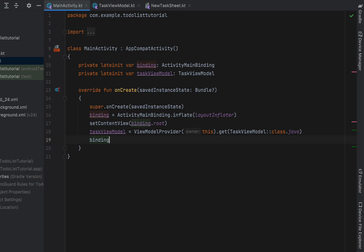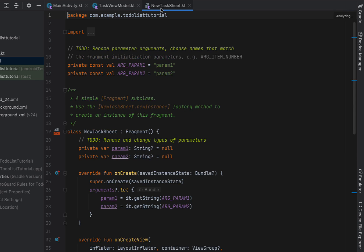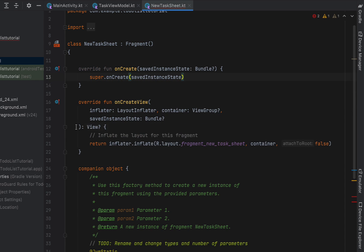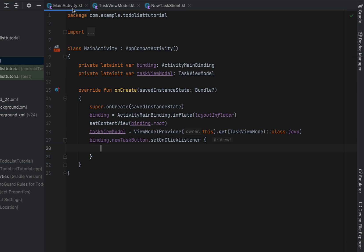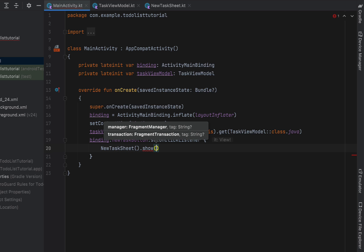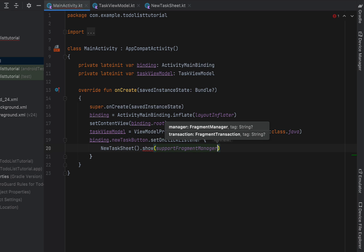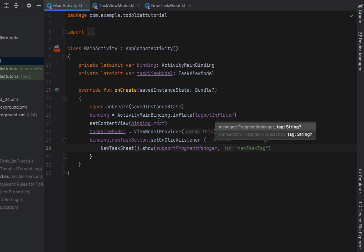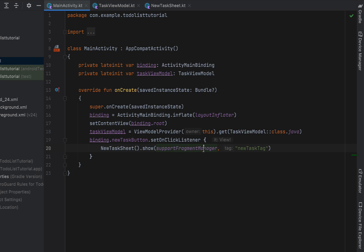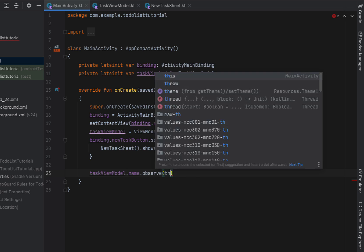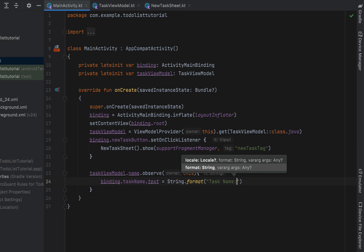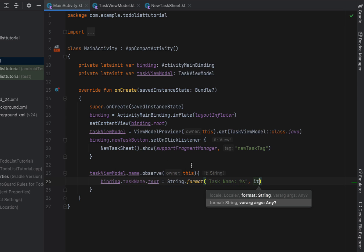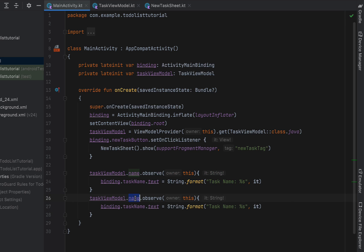Set an OnClickListener on binding.newTaskButton. When clicked, open our NewTaskSheet by calling NewTaskSheet().show(), passing supportFragmentManager and a tag string like 'newTaskTag'. In main activity, observe the ViewModel so we can update our TextViews whenever data changes. Call taskViewModel.name.observe with owner this, and set binding.taskName.text using String.format with the observed value. Copy-paste that down and do the same for description.